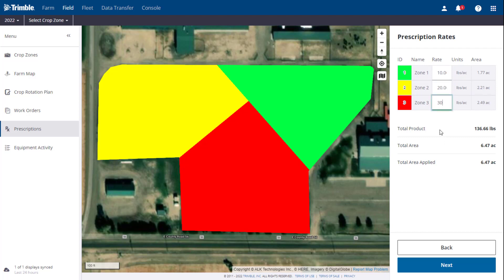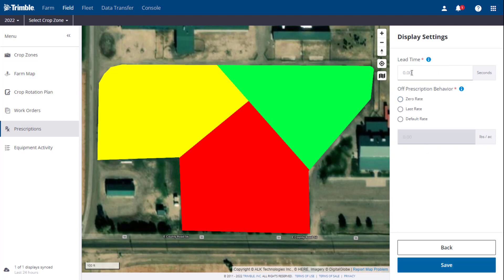In the Display Settings, you will then define the lead time and off prescription behavior. Click Save to save the prescription.